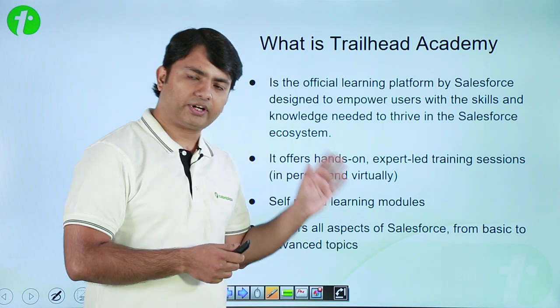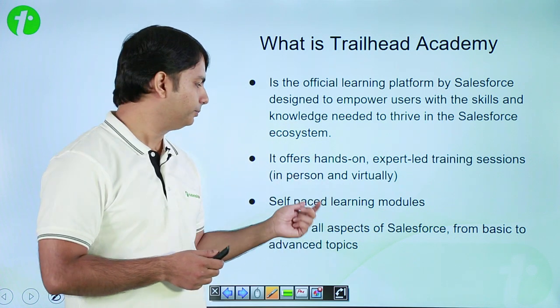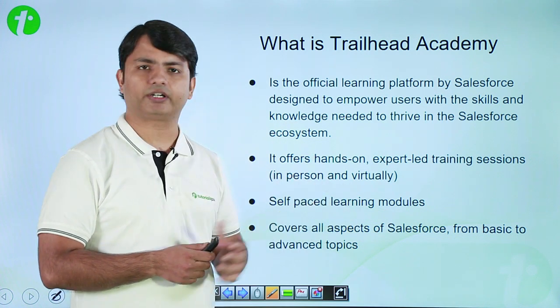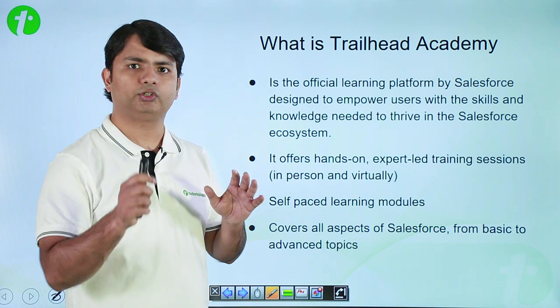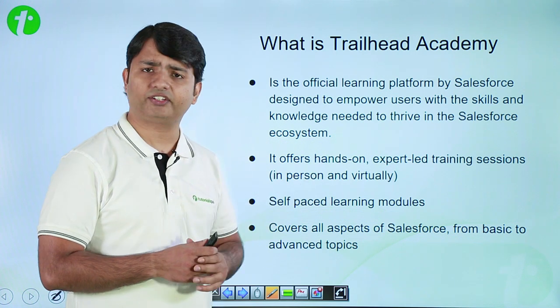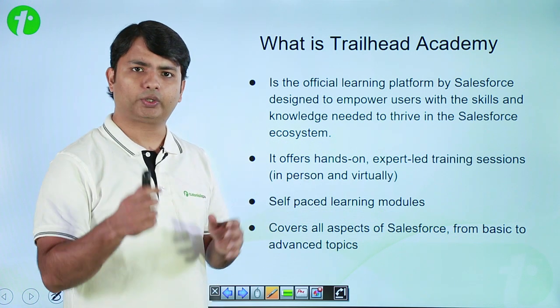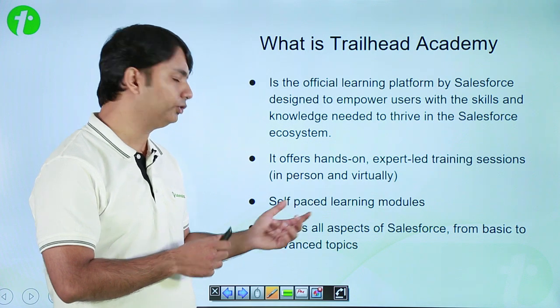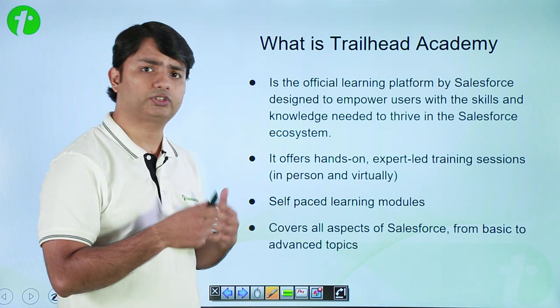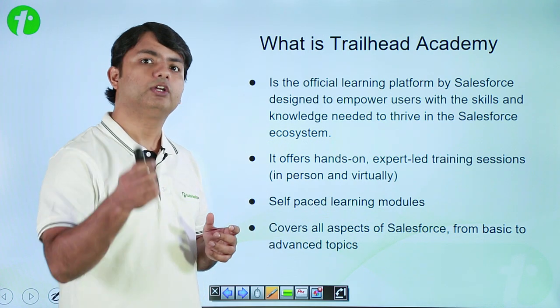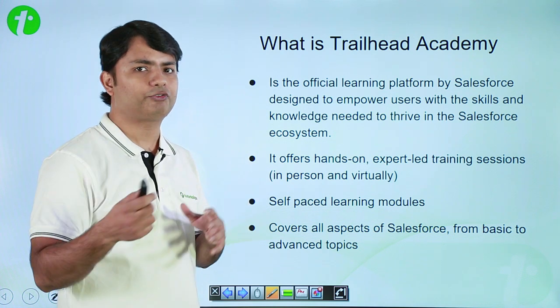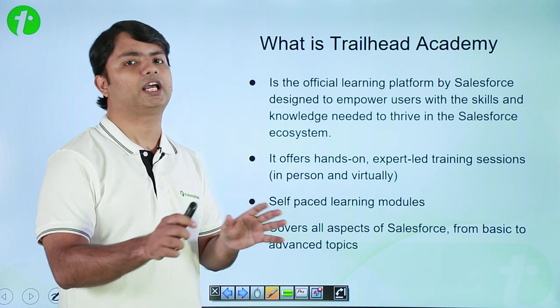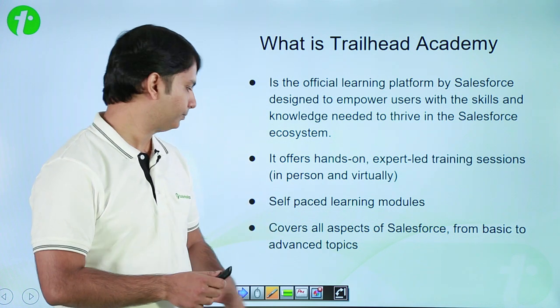Trailhead also provides you some self-paced learning modules. Just in case you don't want to go for expert-led training sessions, you can just join some modules. You can just go through some self-paced modules and with the help of them, you will be able to learn new features without the help of any expert.